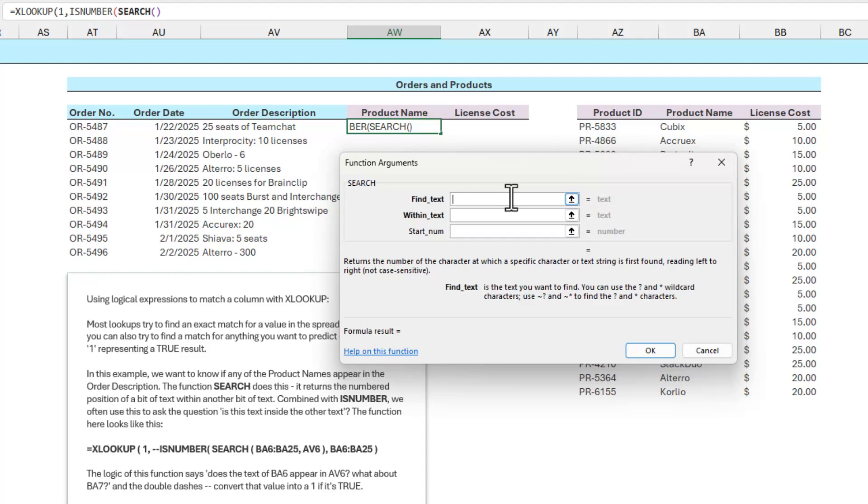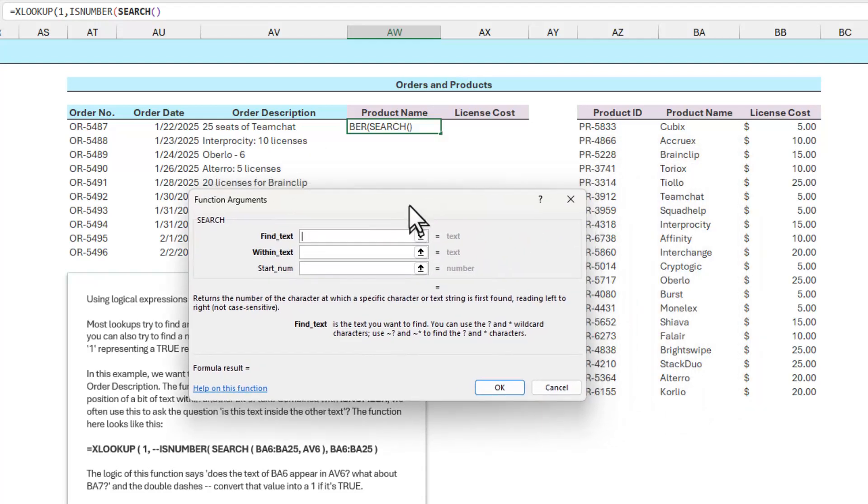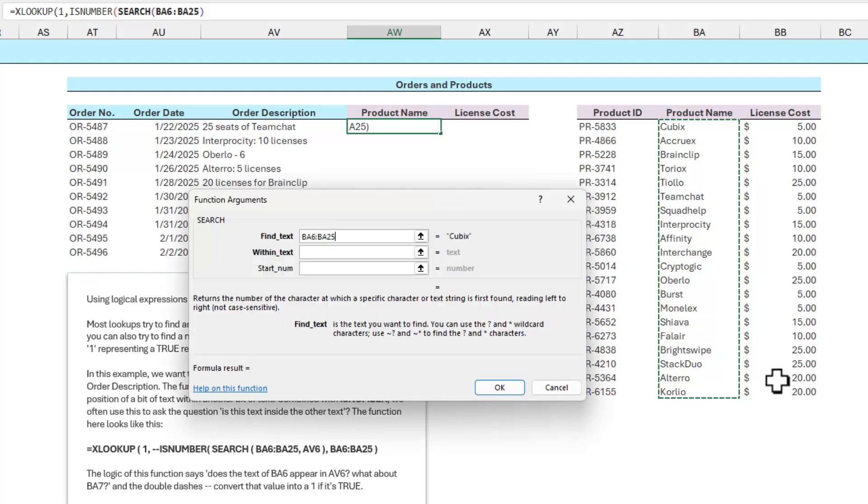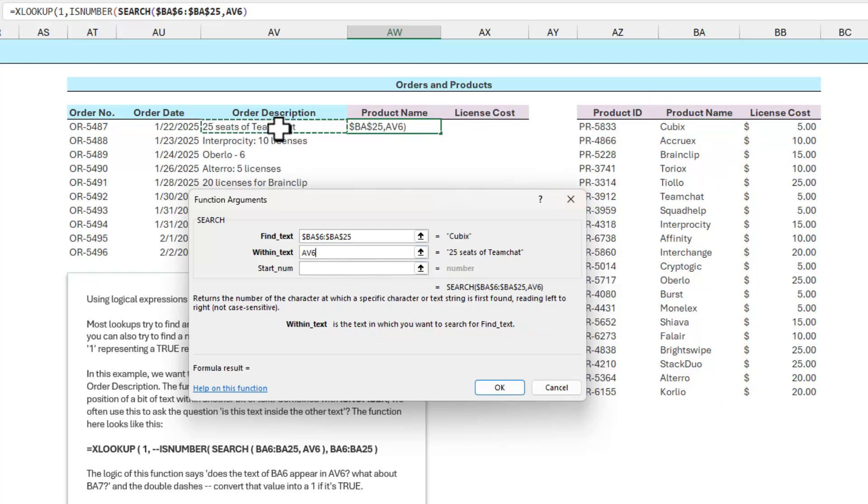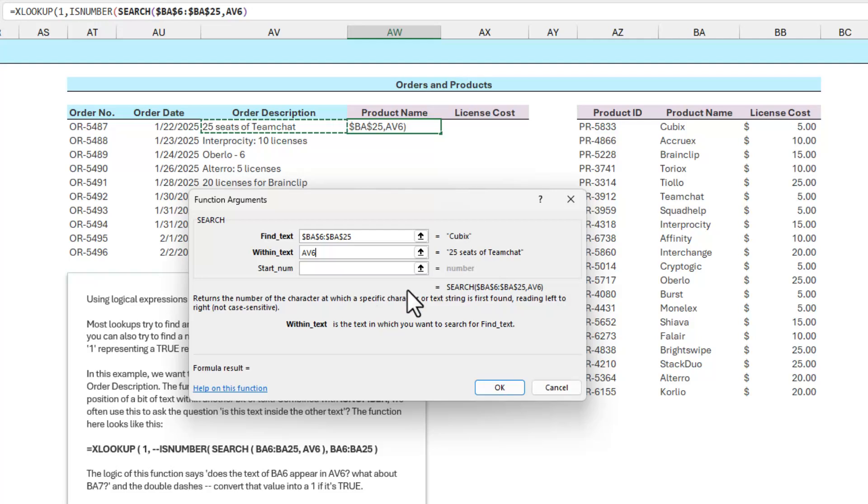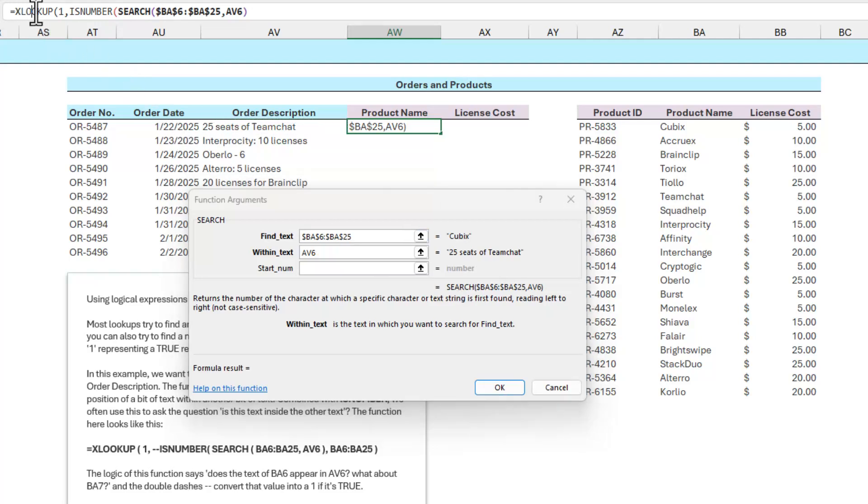It says, what text are we trying to find, and where would we find it? Now we invert what we normally do in this situation. I'm trying to find all the product names. So in the find text field, what I'm going to do is I'm going to highlight all the product names here from BA6 to BA25. Now I'm going to autofill this sometime in the future, so make sure to press F4 to lock in that reference. And what I want to do is I want to see if I can find any one of those product names within the text over here in cell AV6. So this is using the part of the XLOOKUP function that is a dynamic array function that says, can we look for cubics? If we don't find cubics, can we look for Acrux? Can we look for Brain Clip? And just keep going through the entire table.